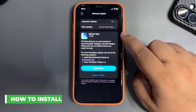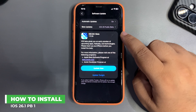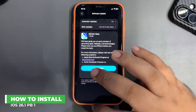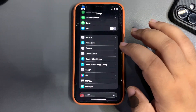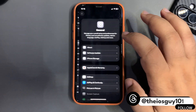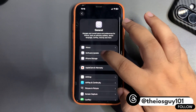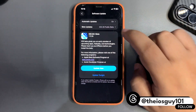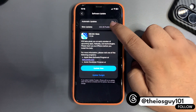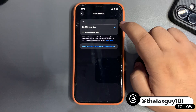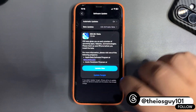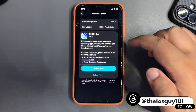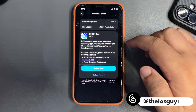If you are interested in installing this update, it's quite simple. Go into Settings, then General, go to Software Update, and make sure you have selected the iOS 26 public beta profile — and you will see the update.